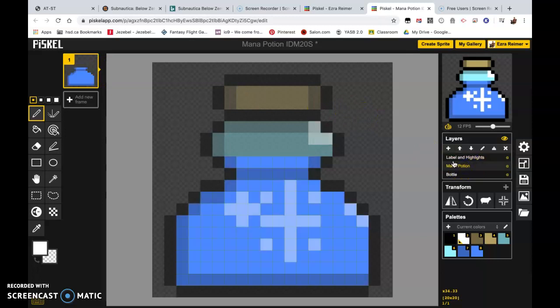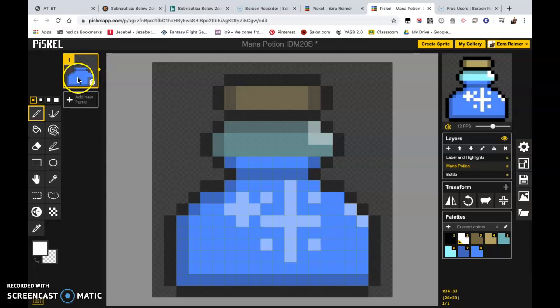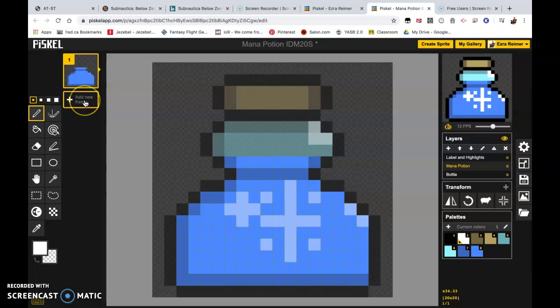There's a couple different ways you can add new frames of animation. You can add a totally new blank frame by clicking add new frame beneath it, but that's not actually what we want to do and it's generally speaking not how you're going to do most of your animations.